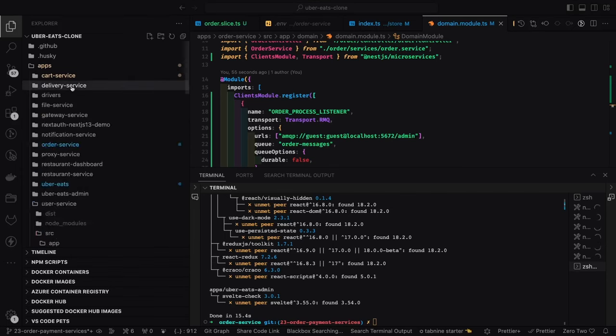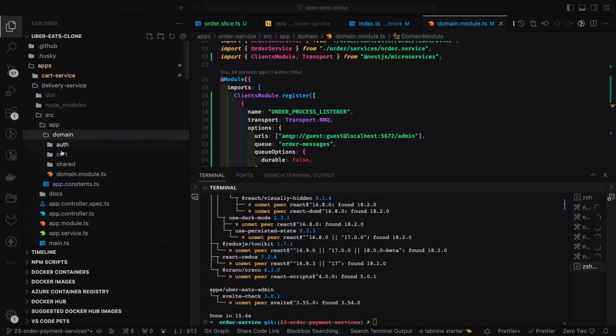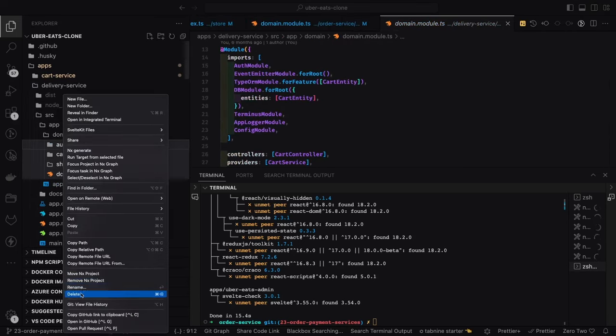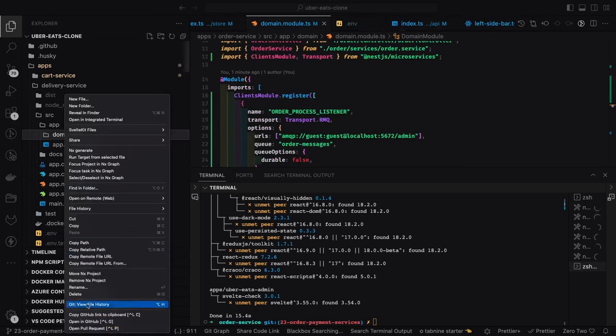Here you can see `order_processed` — this is another service, a delivery service, that is going to have a connection with RabbitMQ, the same as the client proxy.